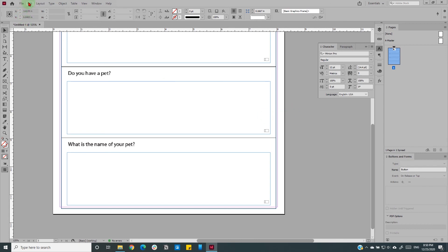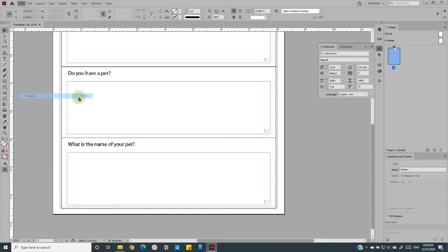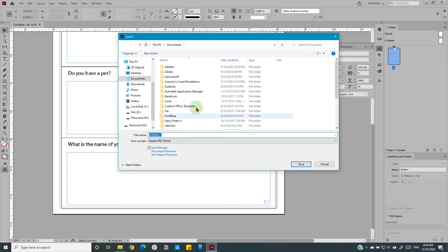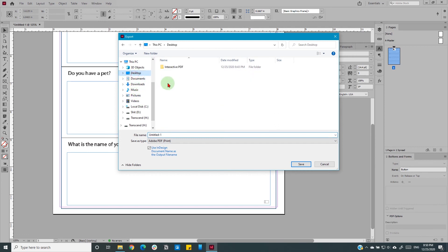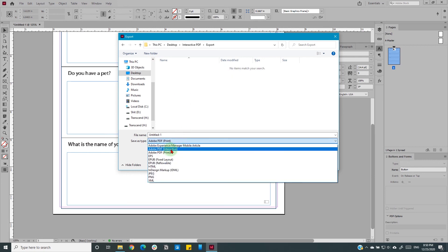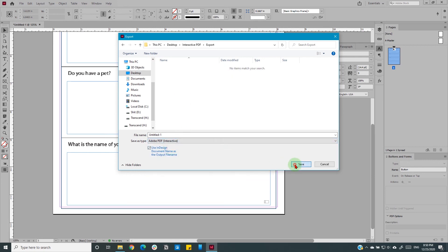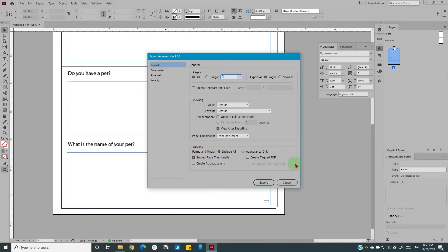Now export your file as an interactive PDF. Go to file then export or command ctrl E to export. Select interactive PDF, experiment a little with these settings. I will leave them as they are and click export.